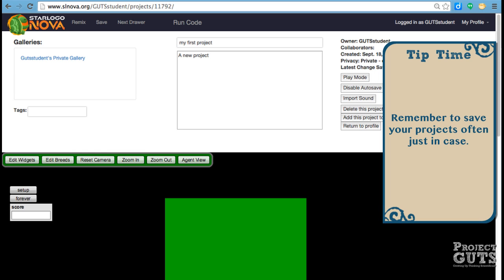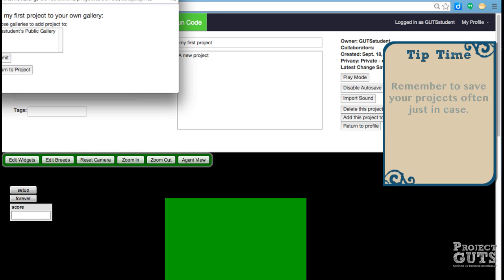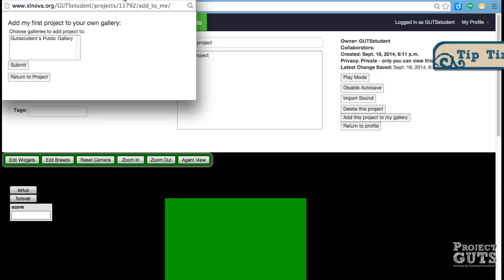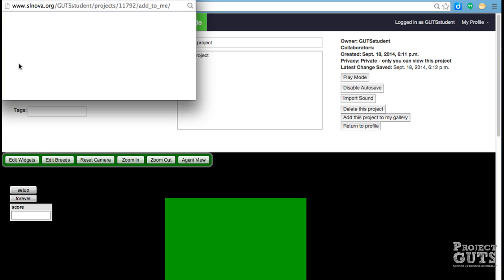And at this point we can add it to our gallery. And we get a new pop-up window that comes. And it's already in our private gallery, but we can choose public gallery. Select that, hit submit.